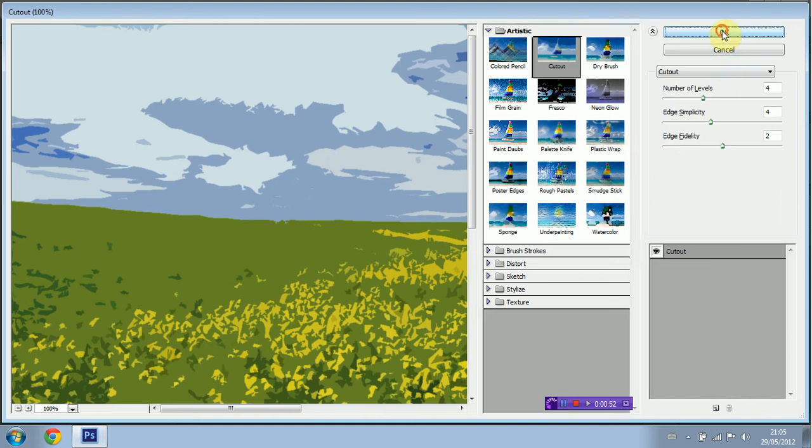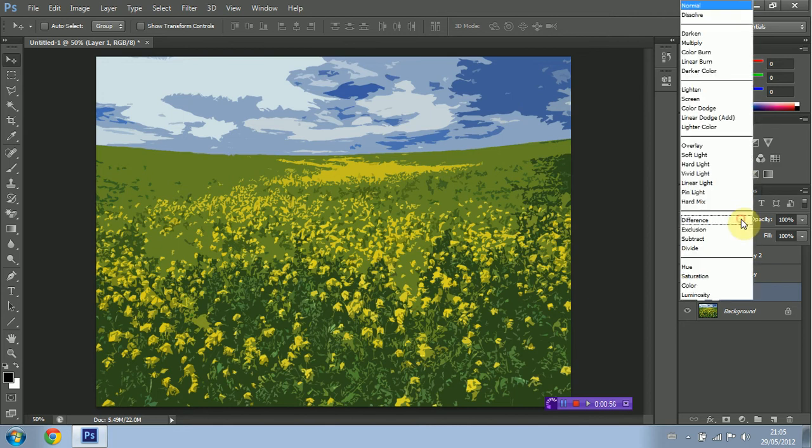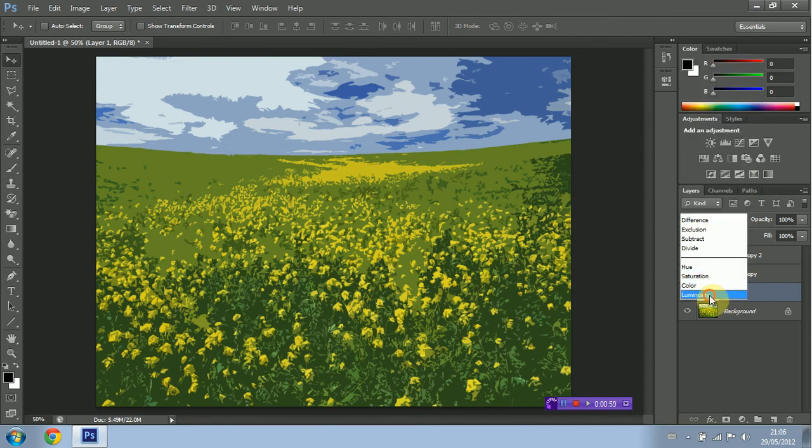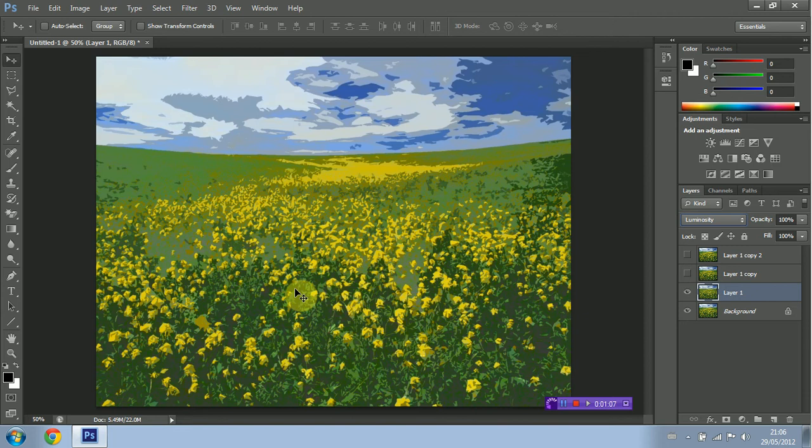Press OK and then we're going to set the Layer Style to Luminosity which is the bottom one down here. Go ahead and select that, OK, and your image should look like this. Pretty weird looking image at the moment but don't worry, it'll look great when we're done.